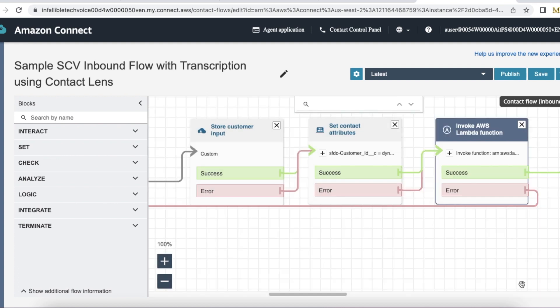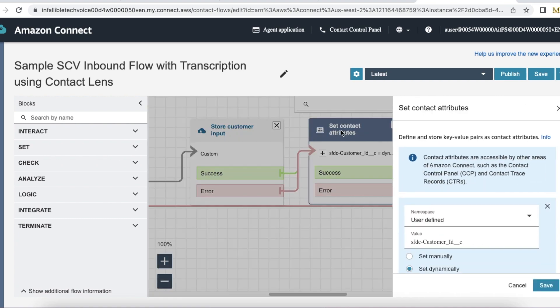Using the Store Customer Input element, we can capture the customer input, and using the Set Contact Attributes element, we can pass the custom field value. For that, the format is SFDC_ followed by the API name of the custom field.